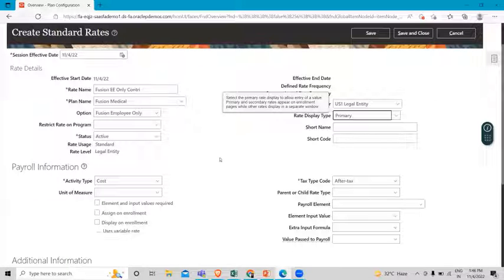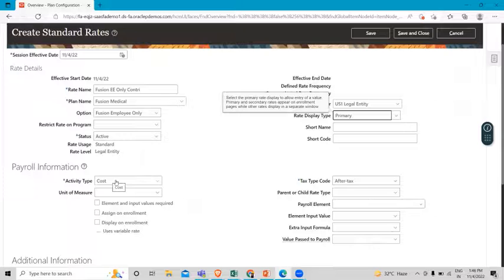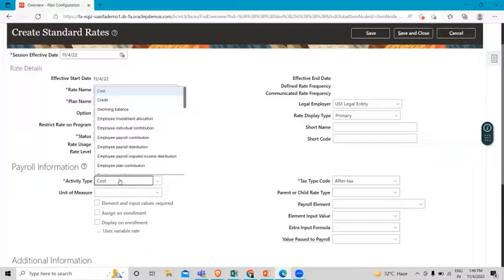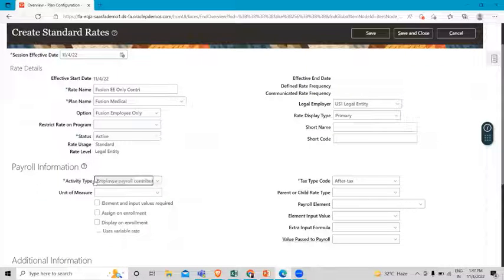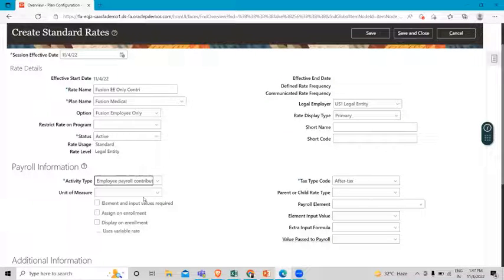Next we have the payroll information. First is the activity type — it indicates whether it is a contribution or distribution made by the participants or the employer. Examples are employee individual contribution, employer matching plan contribution, or employer distribution. We are going to select employee payroll contribution here since we are creating this rate for the employee. Next is the unit of measure — if you are defining a calculation for a non-monetary distribution, you can define the unit of measure, such as options for stock options. We'll leave it blank here.